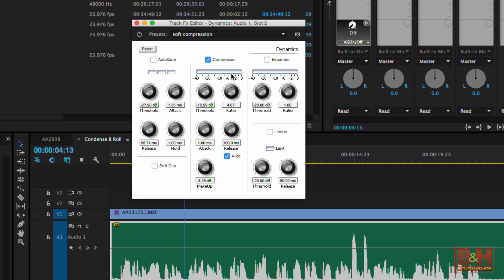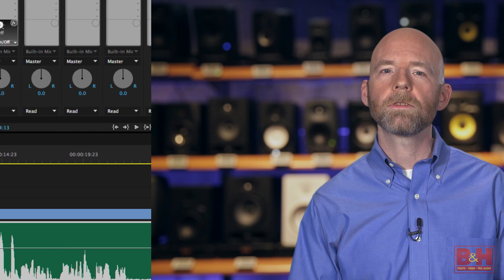Of course, I can go back and fine-tune the ratio after I've set the threshold and the makeup gain. Now that we've told the compressor how much to reduce the volume, we need to set the level at which that reduction kicks in. As I said, that level is called the threshold.